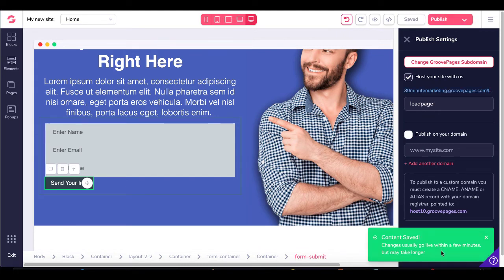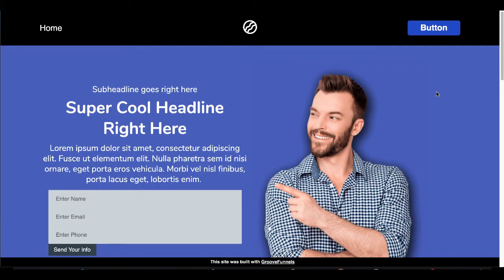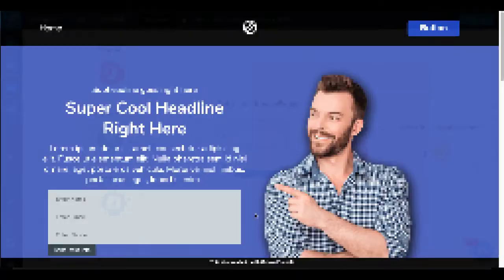Our content is saved. Changes usually go live within a few minutes but may take longer. Click on your subdomain at groovepages.com and it'll take you to your subfolder — we called it lead page. Now we have our opt-in page with our form container: name, email, and phone number, and our submit button. Let's pop back over to the Funnellytics diagram before we move on to creating the Google Sheet and setting up the Zaps.